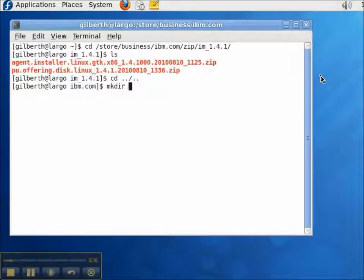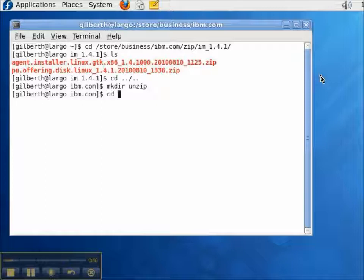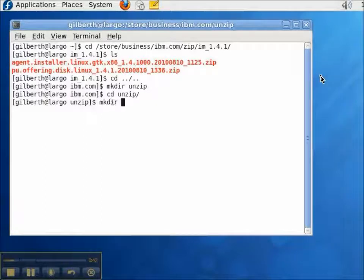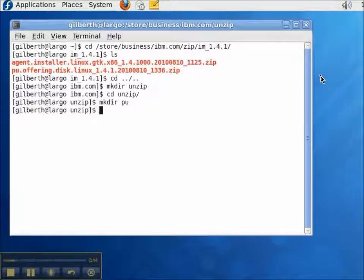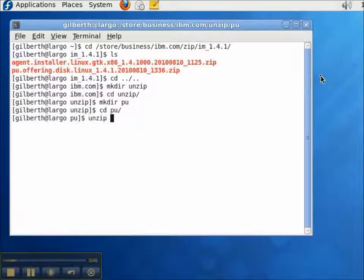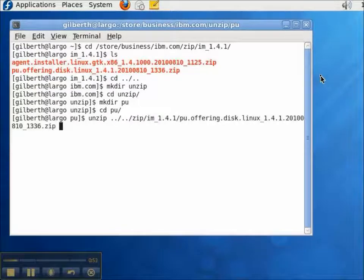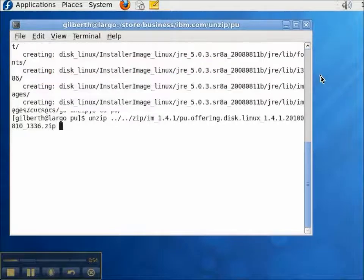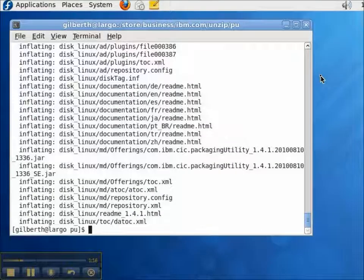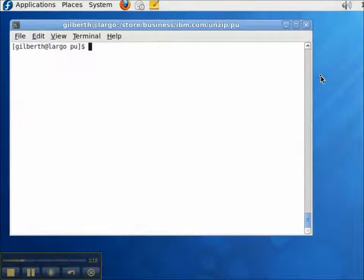Now, I need to unzip the zip file. So, I'll create a directory called pu. And then unzip the zip file. Okay, I've unzipped the zip file.